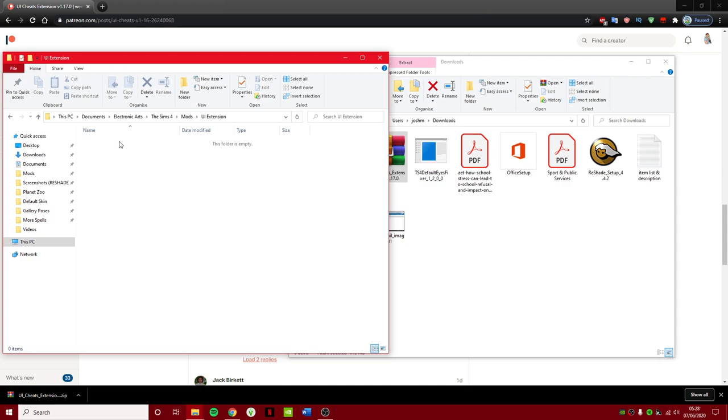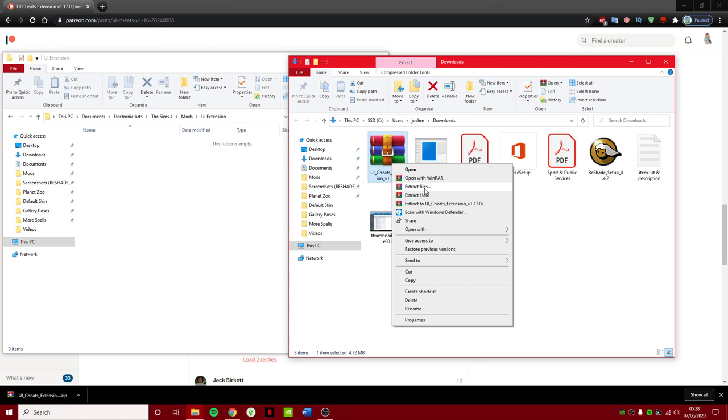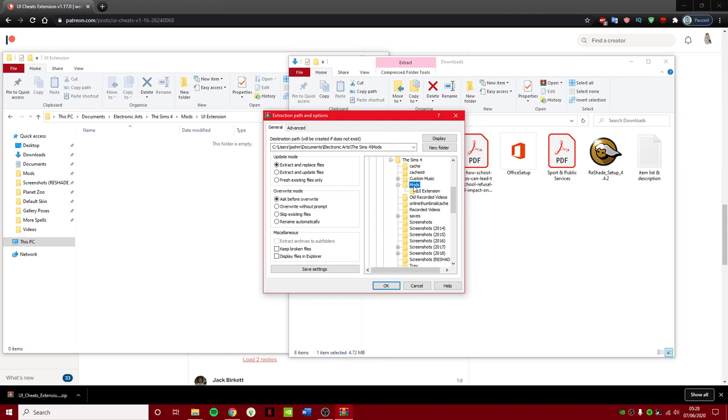So basically what you do is click on that, and then back on your downloads. I mean you can either extract files to documents, Electronic Arts, The Sims 4, Mods, UI Extension, and press OK, and then that will extract the file to this folder. Or an easier solution is you can just drag this to the UI Extension folder in your Mods folder.